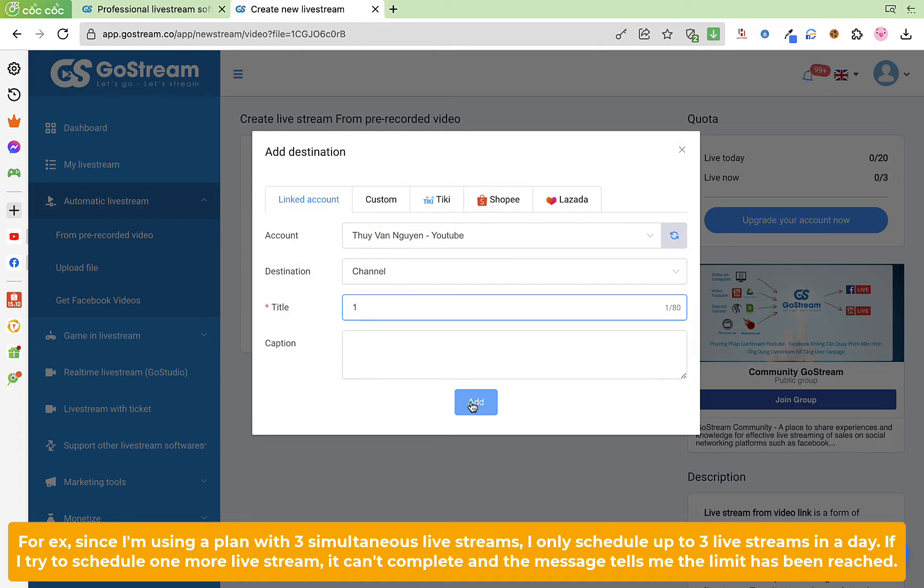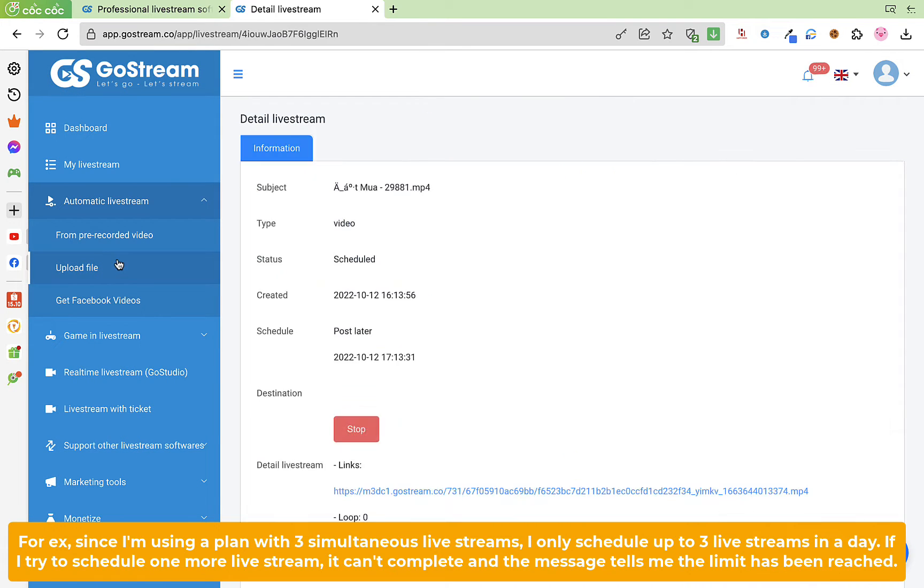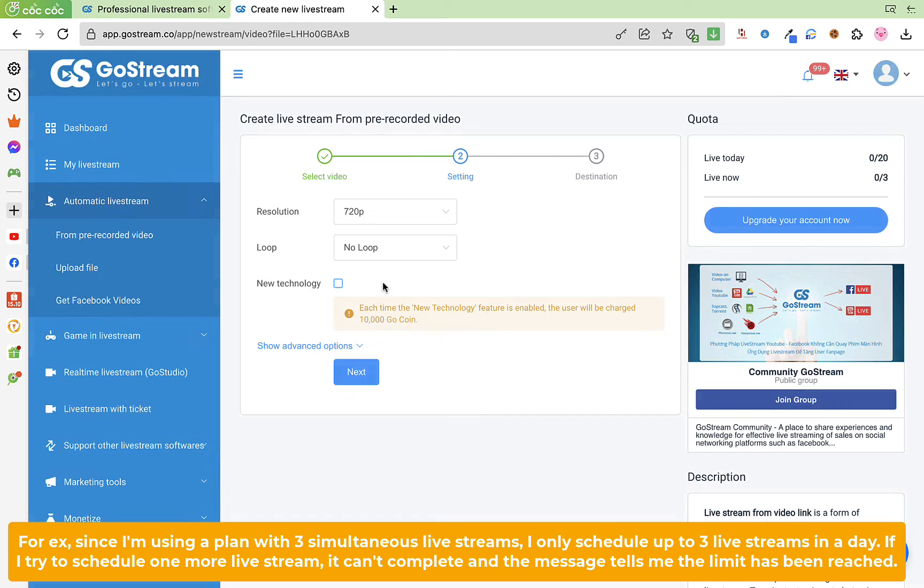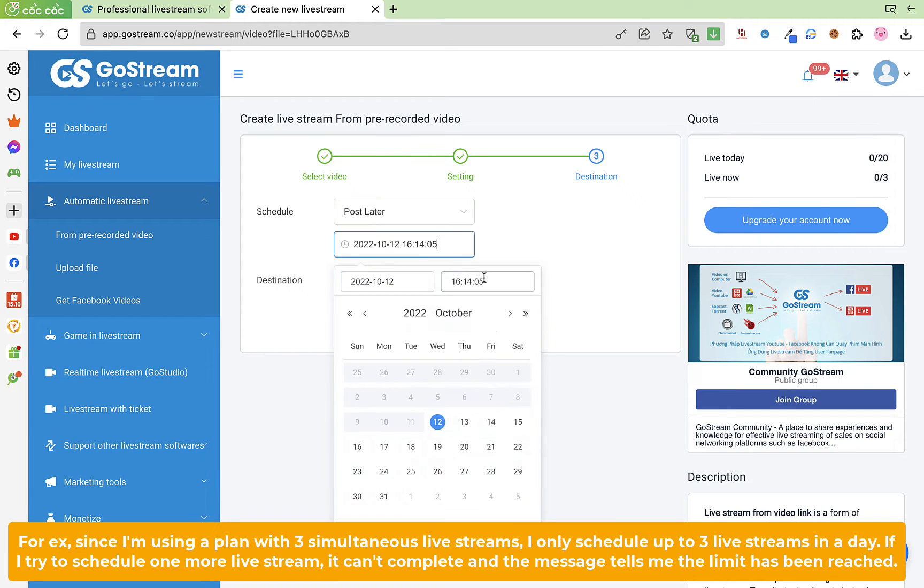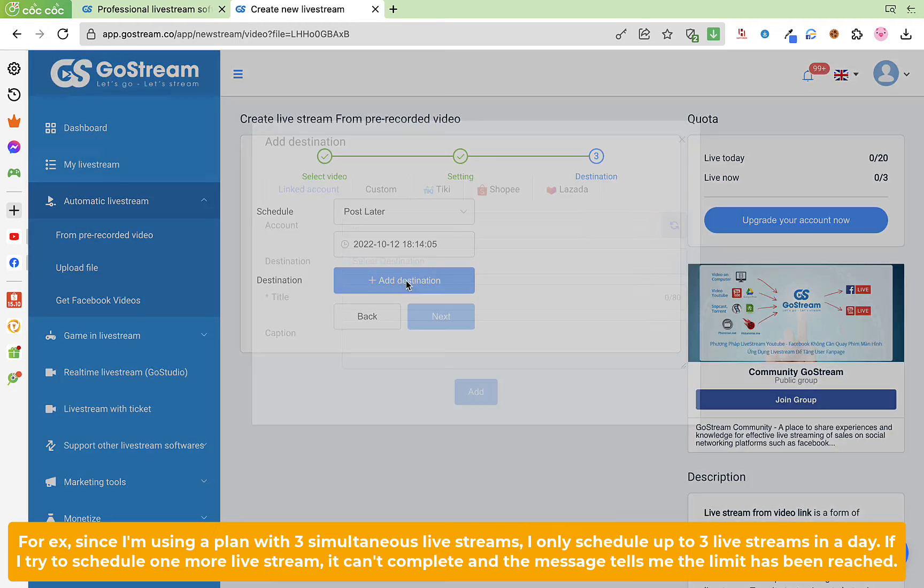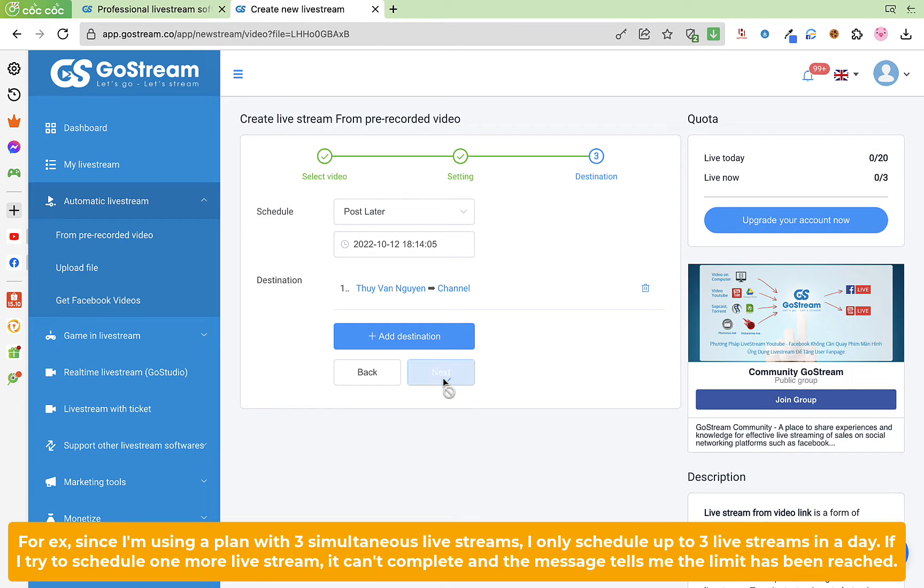If I try to schedule one more live stream, it can't complete and the message tells me the limit has been reached.